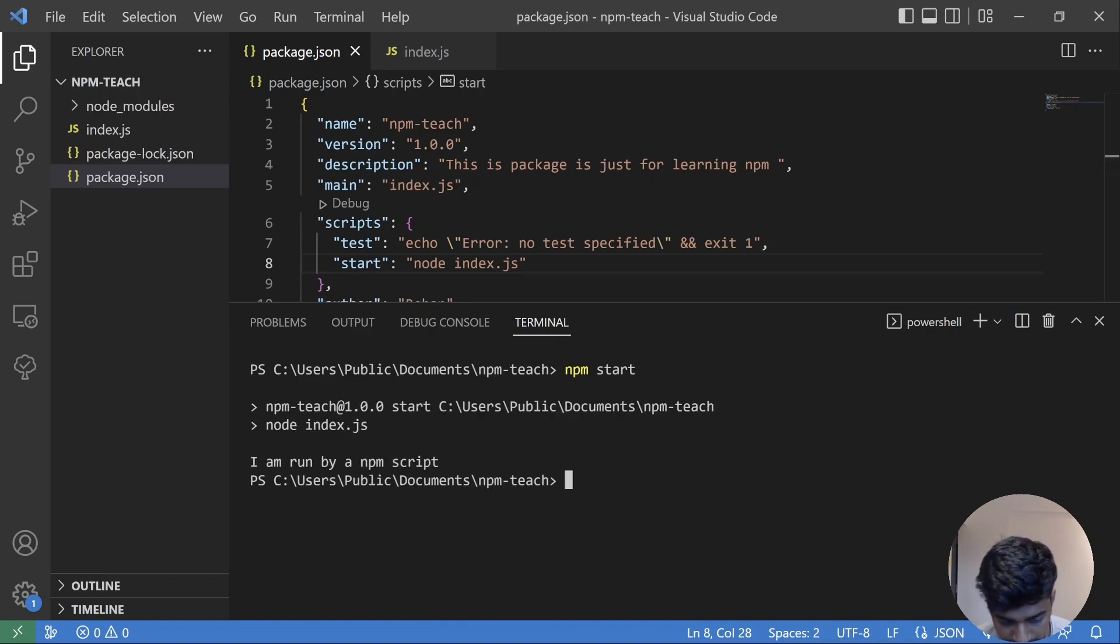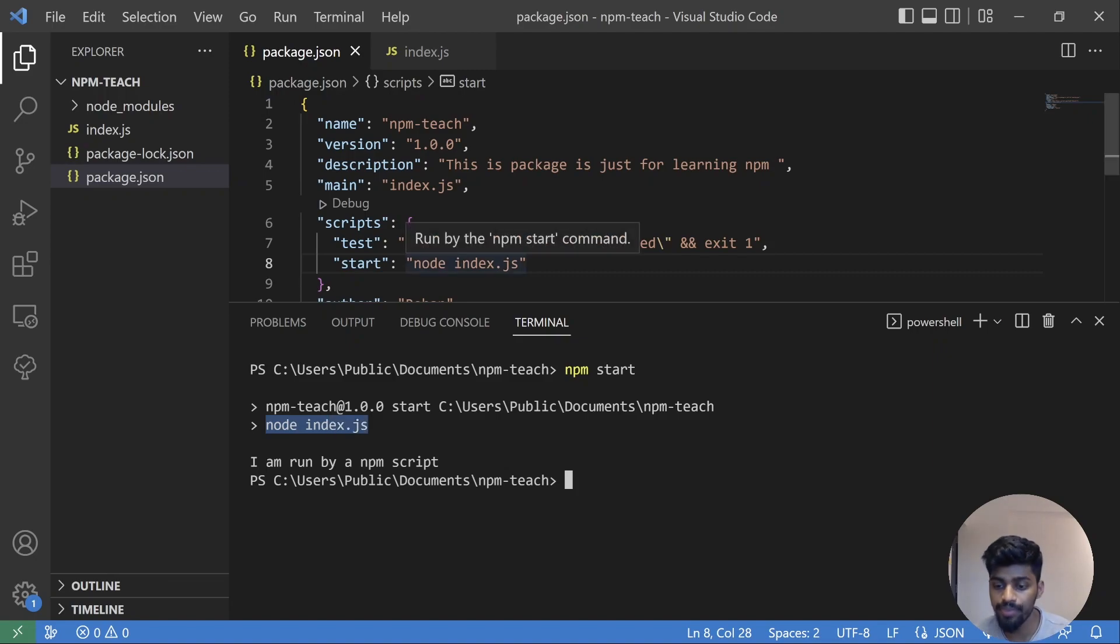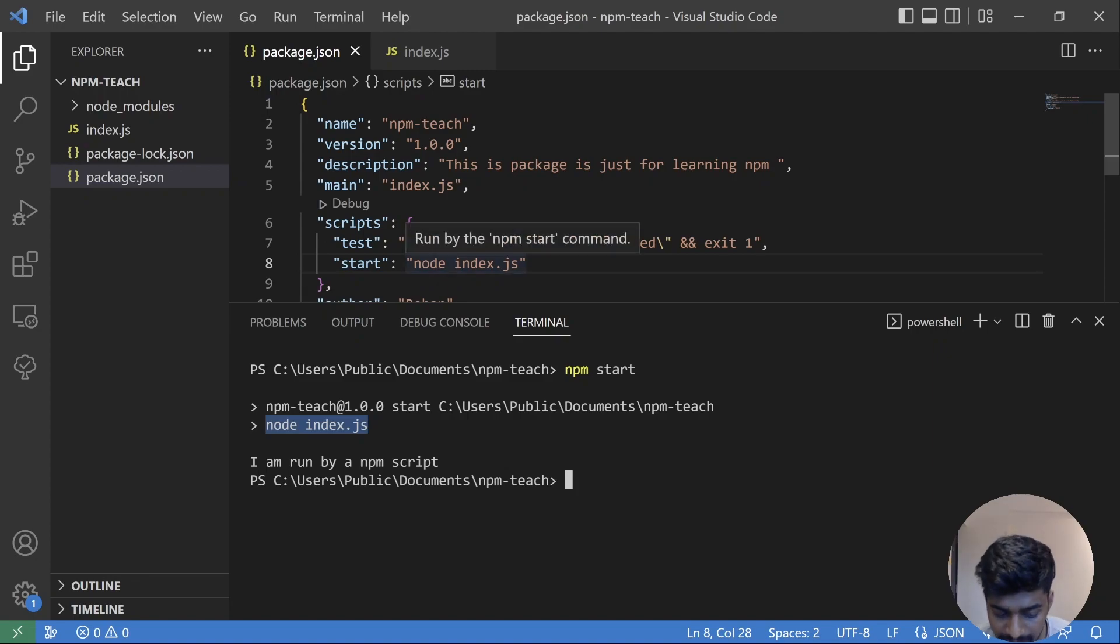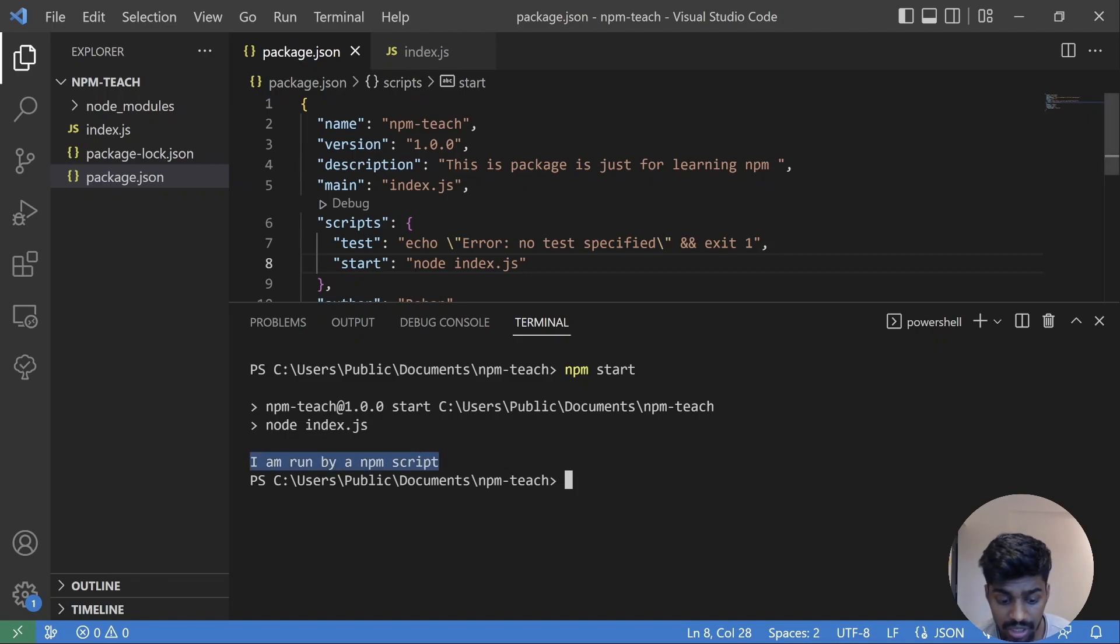I run that and let's see what it does. So what it does is it goes here and runs node index.js that we have written out here. Simply it brings that whatever you have put in the value pair and runs it basically. It is running that script and it gives us "I am run by npm script" that is present in index.js.